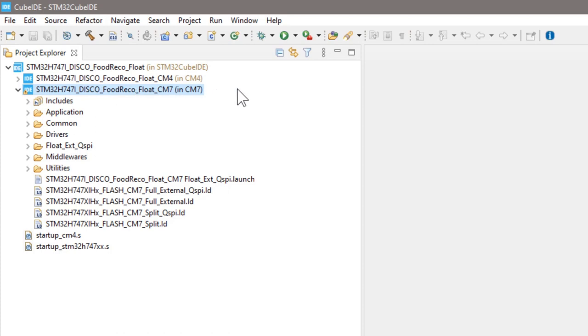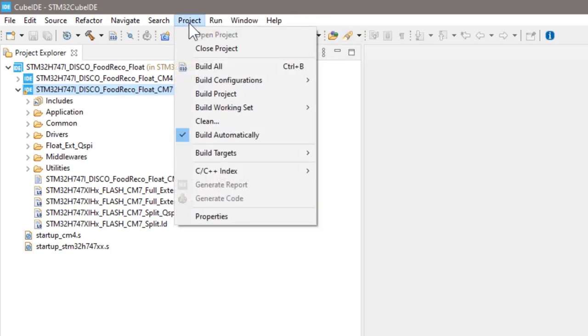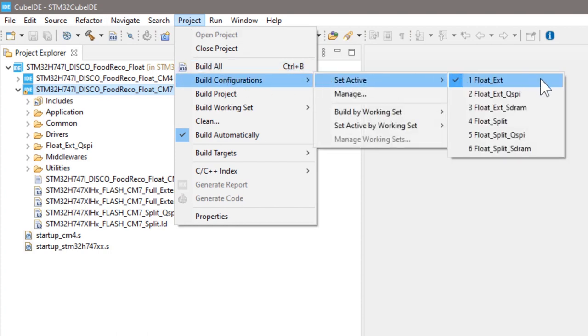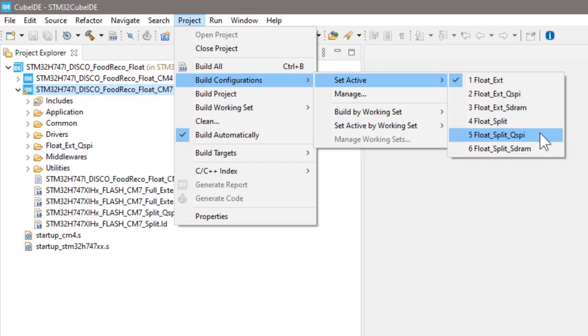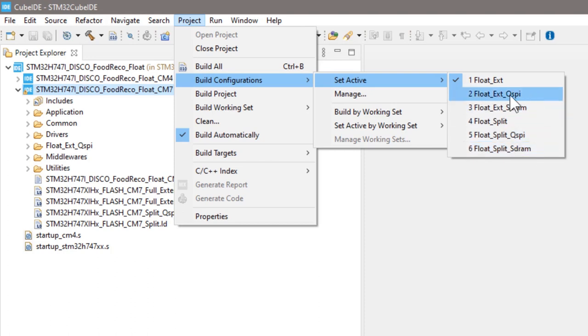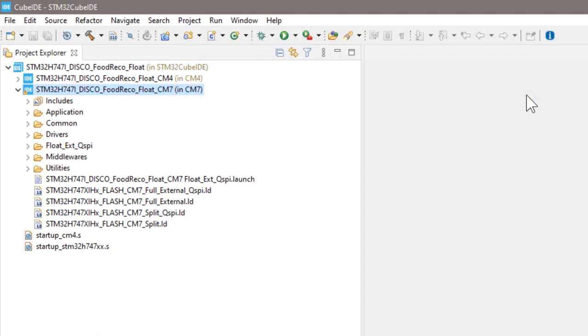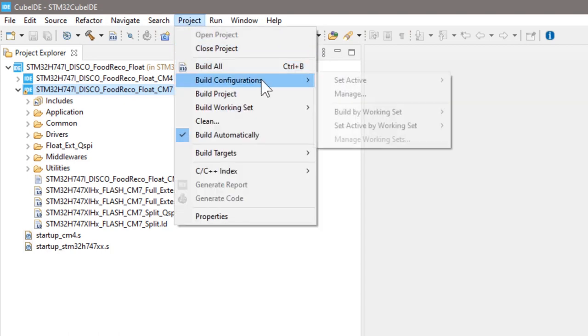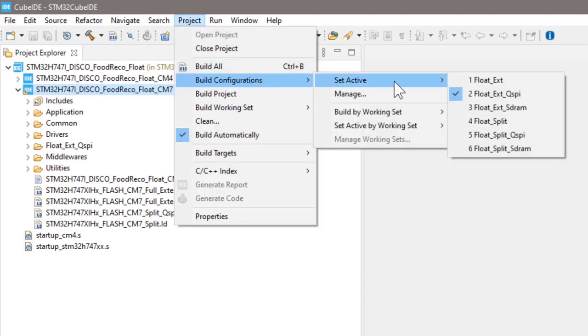Build configurations, set active. Here you can see six different configurations, and let's choose the float external QSPI one. Now, the configuration of float model using external QSPI flash is activated.